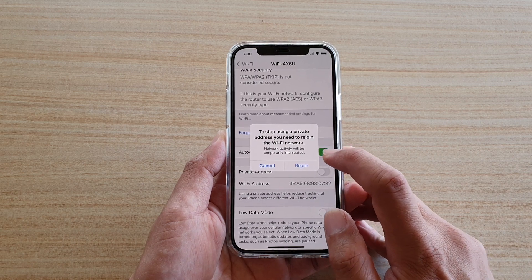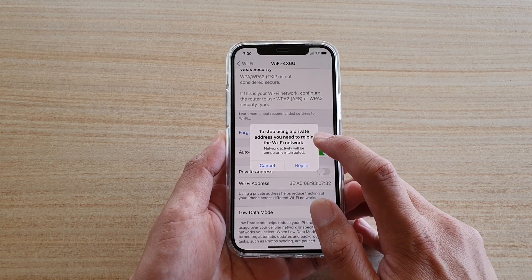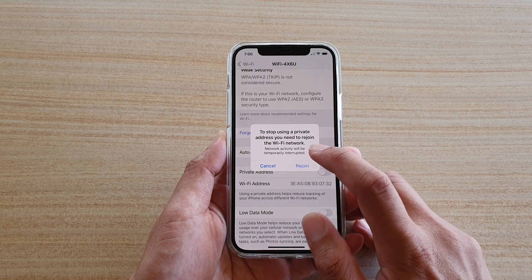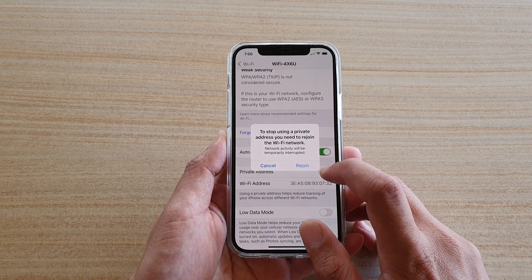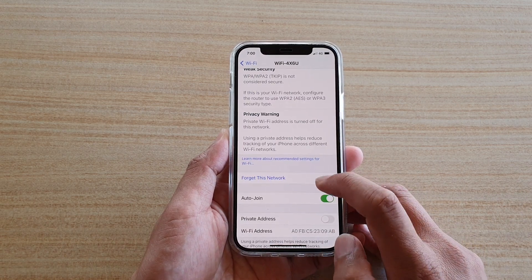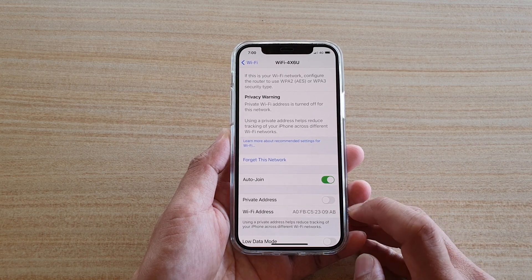Now when you turn it off, it says you stop using a private address and you need to rejoin the Wi-Fi network. So tap on Rejoin. And that's it — we have switched it off.